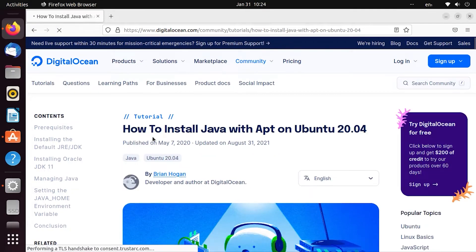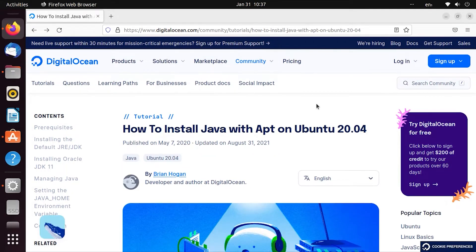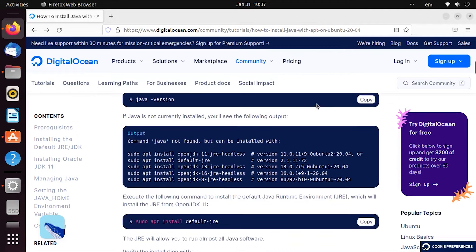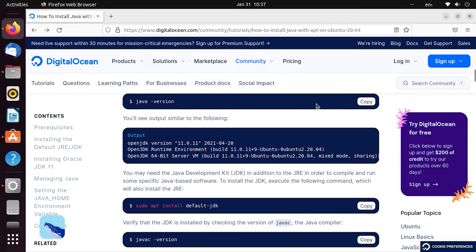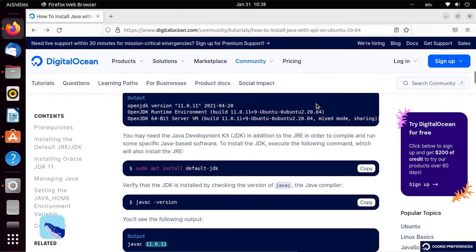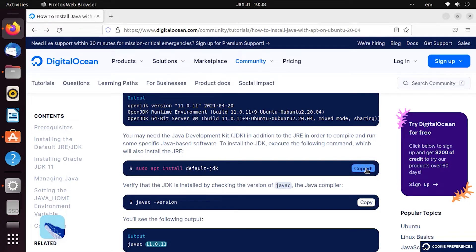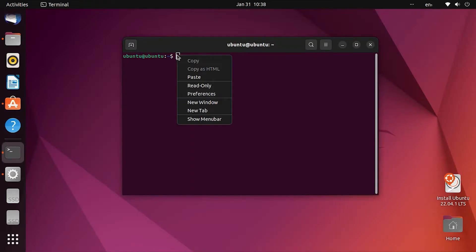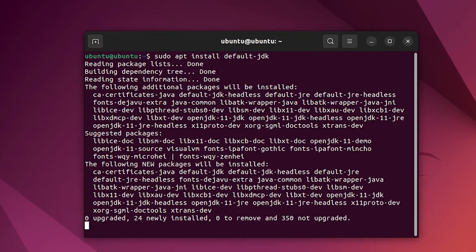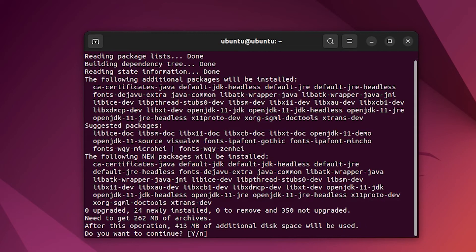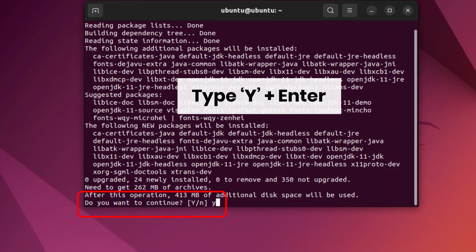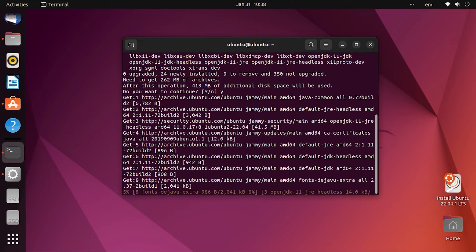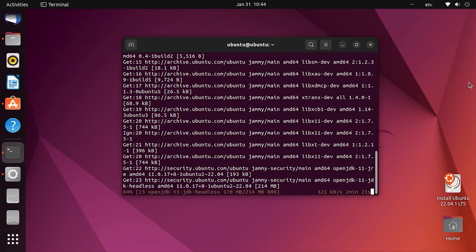On the DigitalOcean website, if you follow the steps to install JDK, you'll find the command sudo apt install JDK. Open Terminal, copy and paste the command, then enter your password. Now, JDK installation is completed.